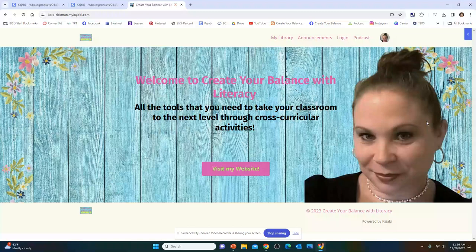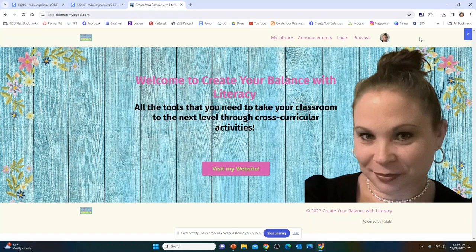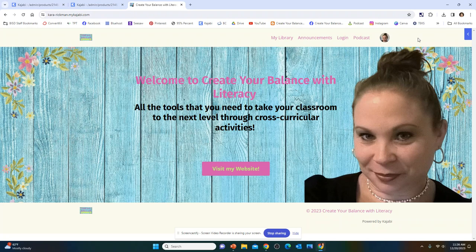Hey teacher friends, this is your host Kara Rickman from Create Your Balance With Literacy. Thank you so much for purchasing my Writer's Workshop Reboot, Your Writer's Will Soar in 2024.